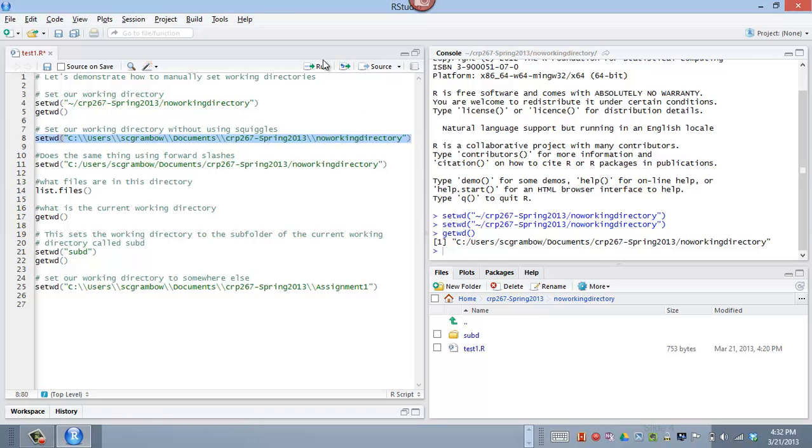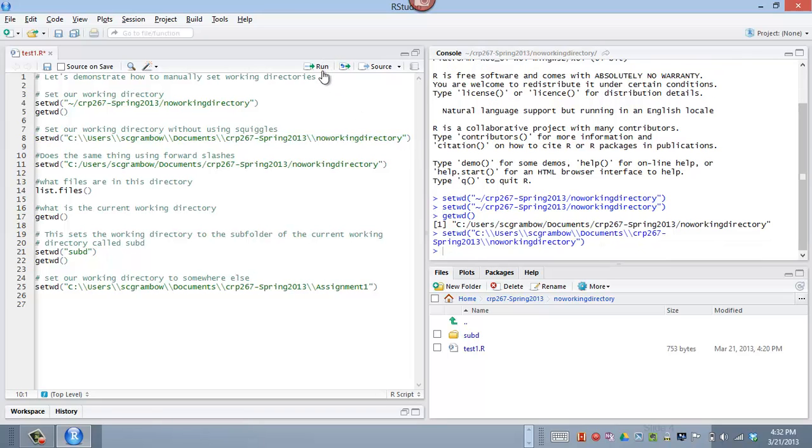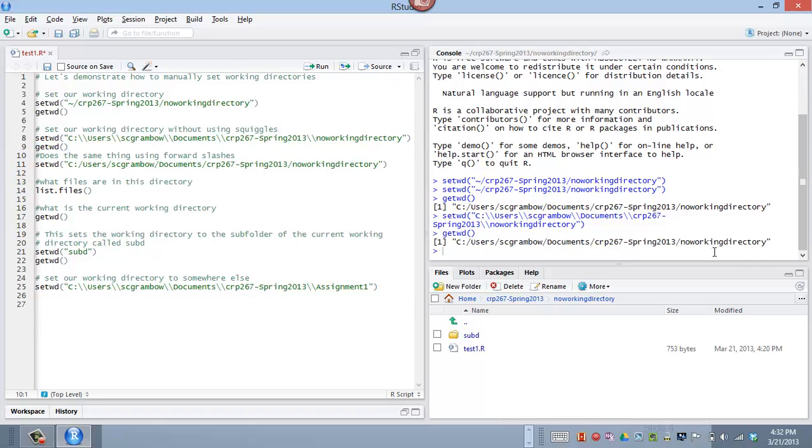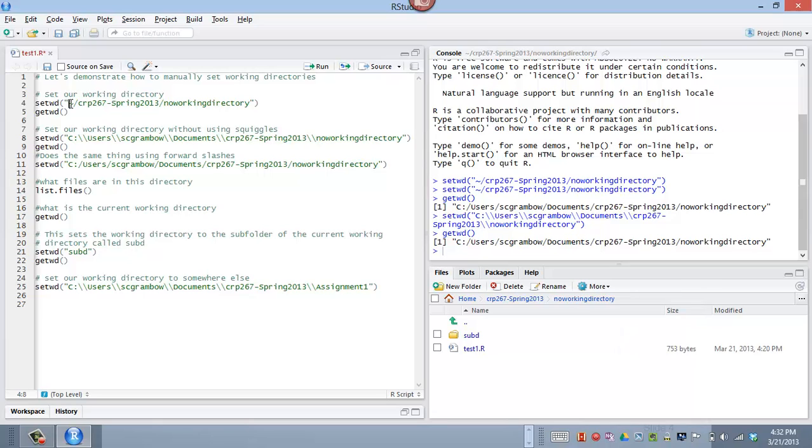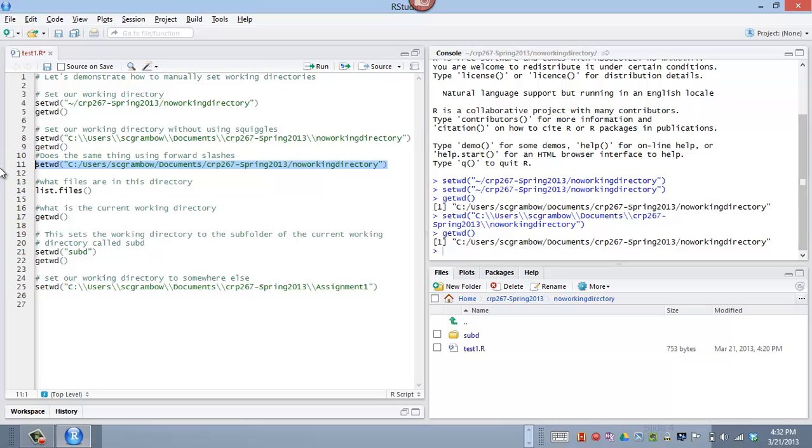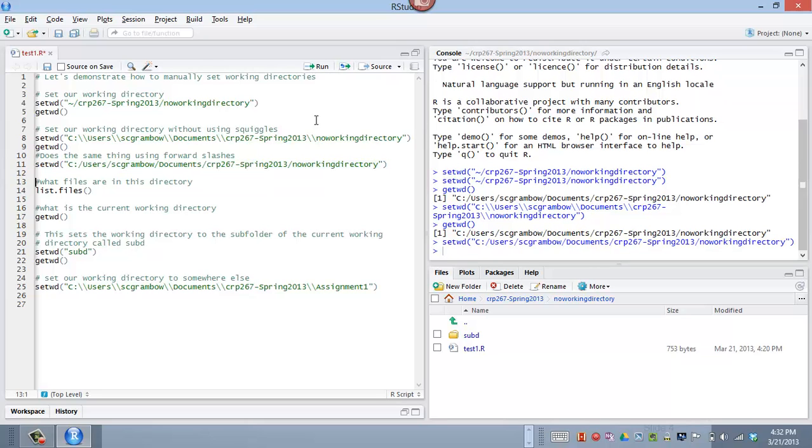So if we highlight this and run it, click run, and then we do the get working directory again, paste that and run that, notice it's the same place, right? So I can use the set working directory to get RStudio to give me the code. I can also pull it from a Windows Explorer folder. And also notice how it reports it back. It reports back. It likes, RStudio likes forward slashes. So you can also replace the double backslashes with forward slashes, and you will get the exact same effect. So there are three different ways here to refer to the same location.